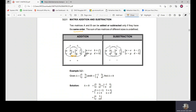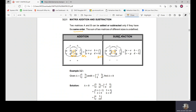For example, if we have a two-by-two matrix, the other matrix also needs to be two-by-two. Only then can we perform addition, and the result will be a two-by-two matrix. The same rule applies to subtraction. The matrices must have the same dimension or the same order.